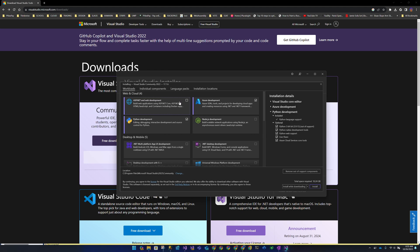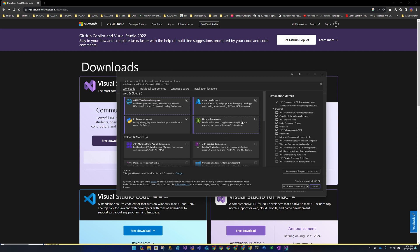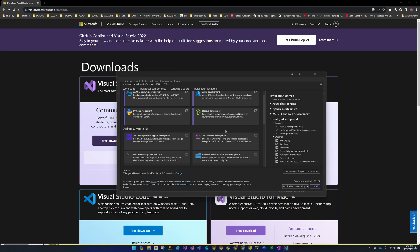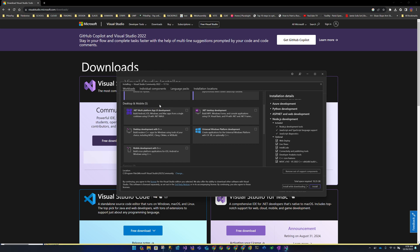Similarly for ASP.NET, there's a long list of optional components that are unchecked by default — you can check things like Teams development if you want. For Node.js development, I'm going to select that for those who need it. On the desktop side, .NET MAUI is yet another desktop UI platform from Microsoft.